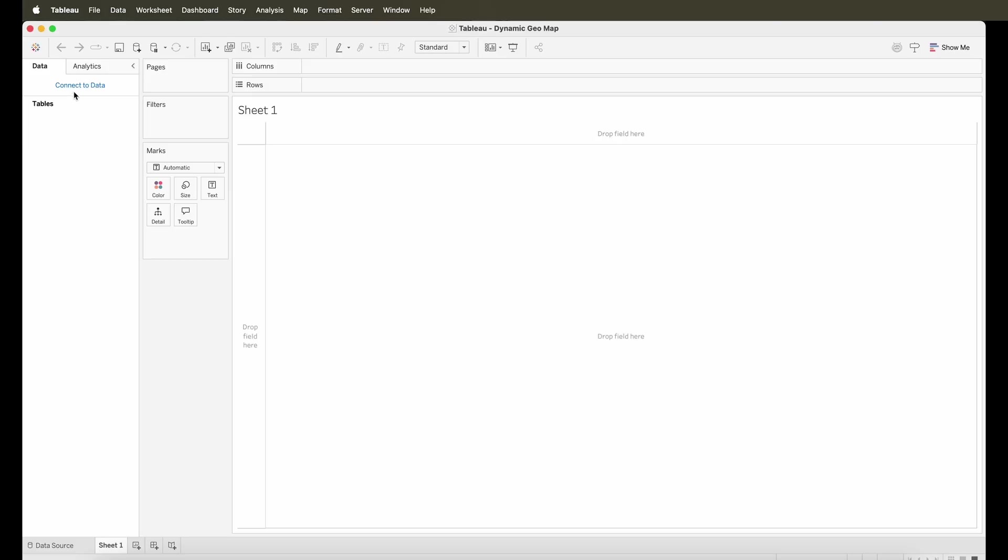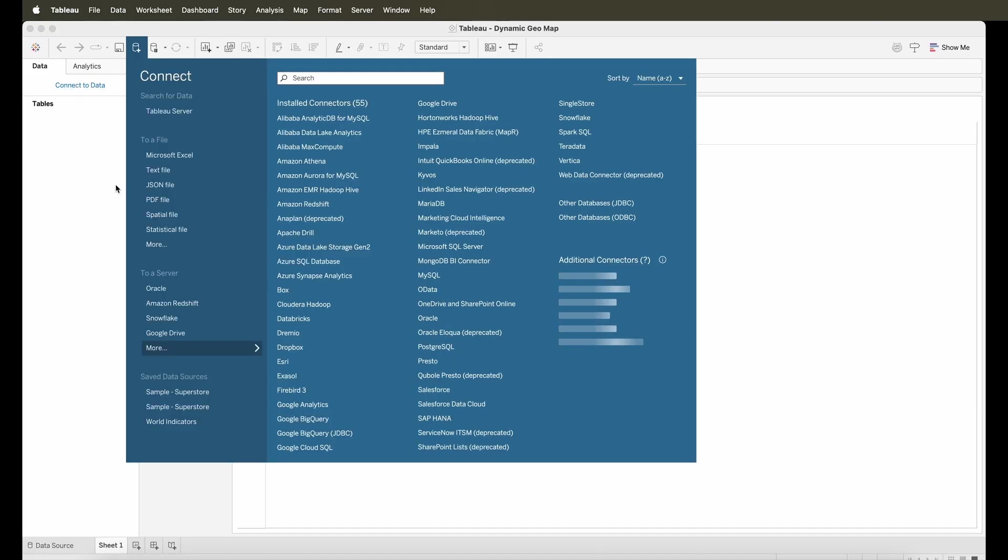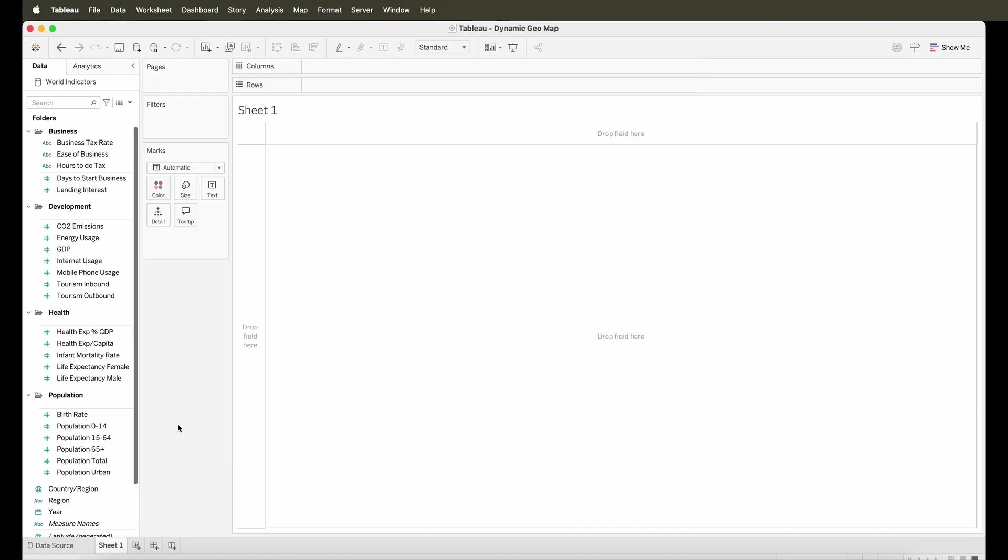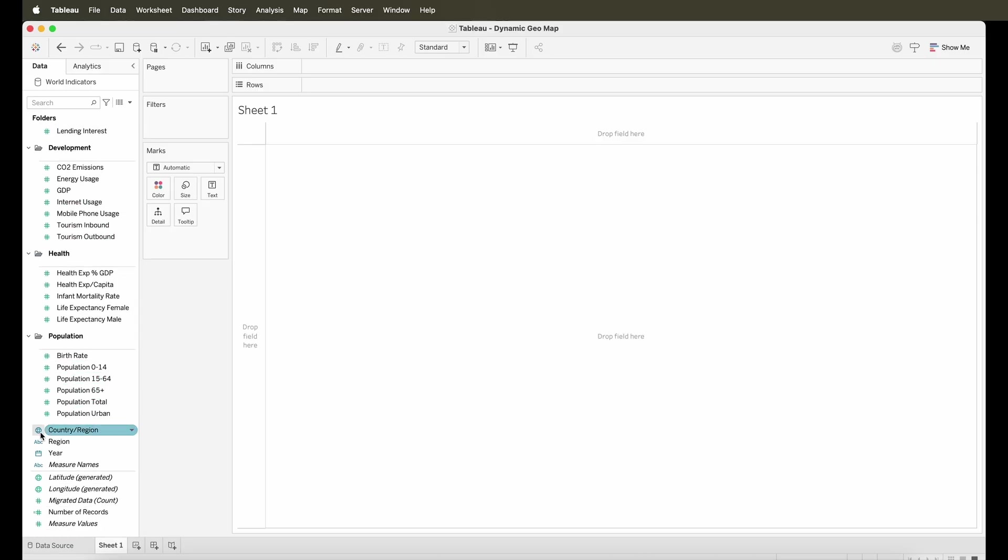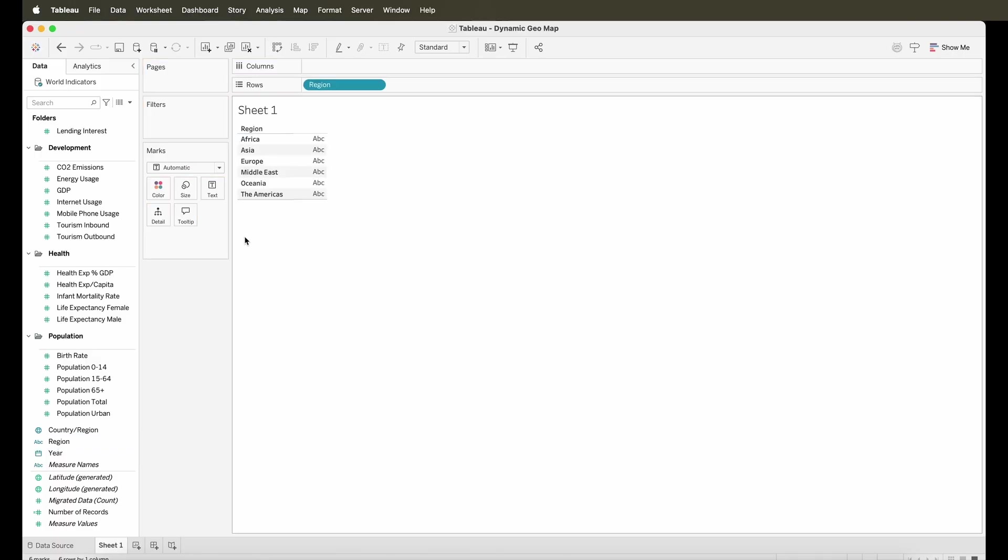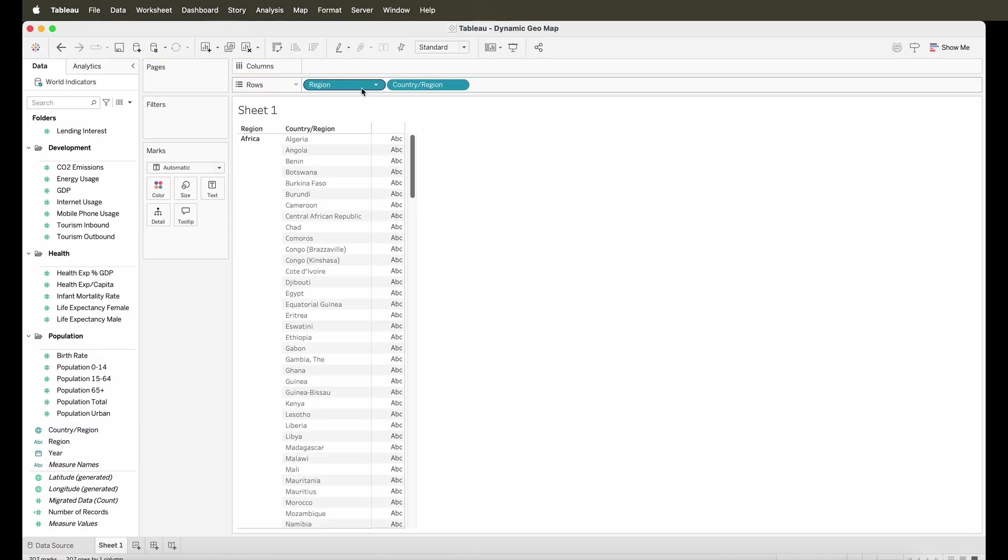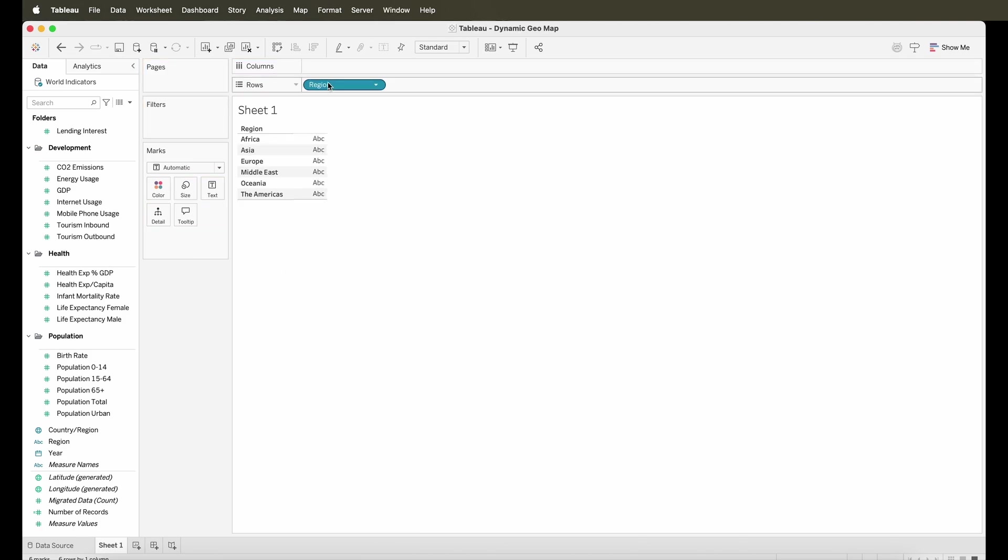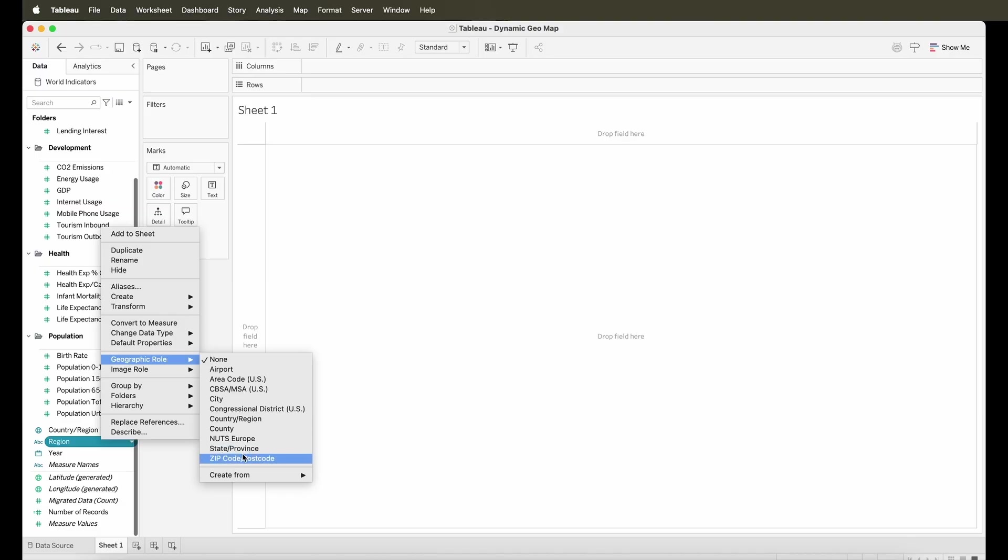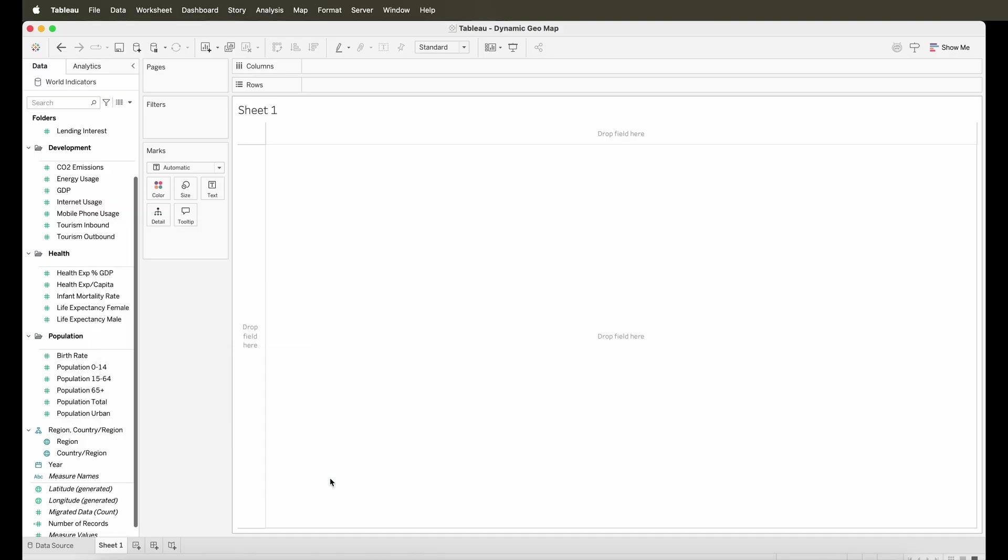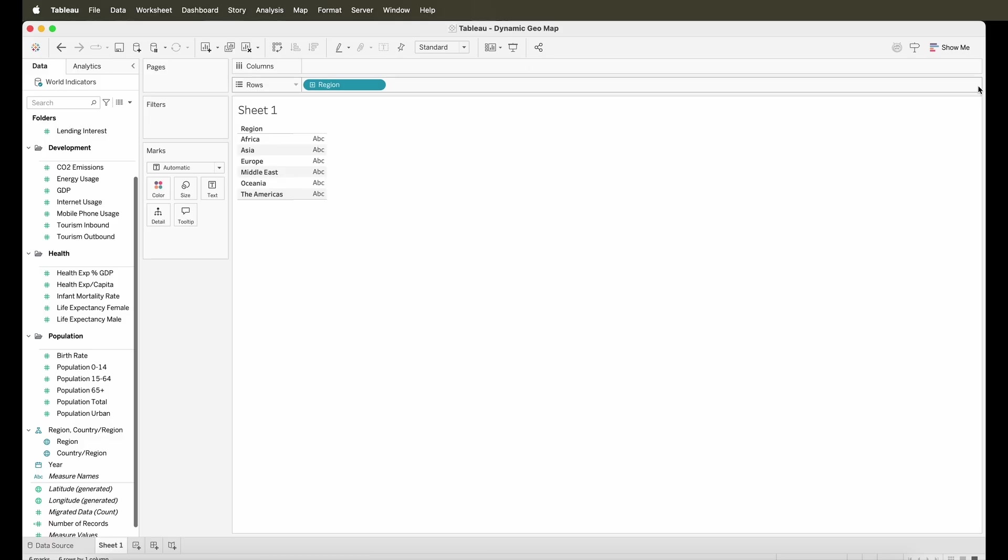So to begin with, let's first connect to our data. In this case, this is the world's indicator data that comes by default in Tableau. And you have a lot of different types of data in here which can be segmented by the geography. So I have region and country region. However, as you can see, the region is basically a text field and not a geo field. So we can convert this to a geographical role using the country and region. And that way, these both can be a geographical field in the data.